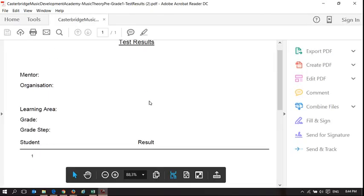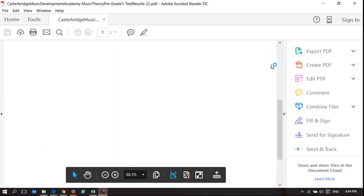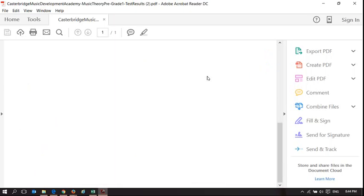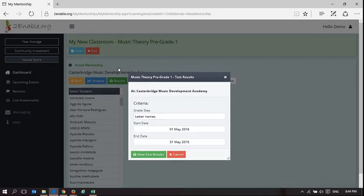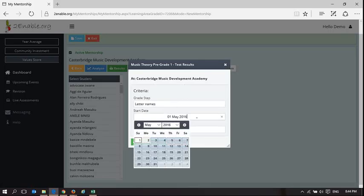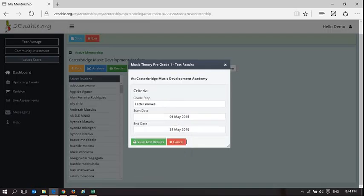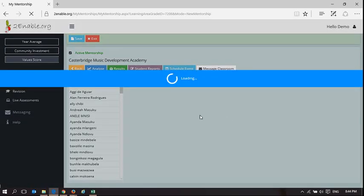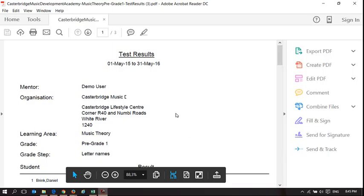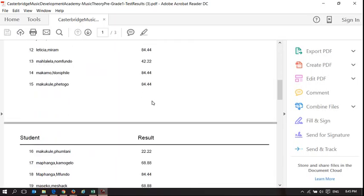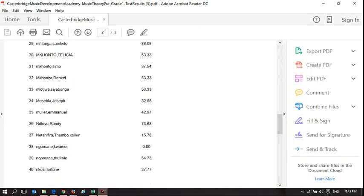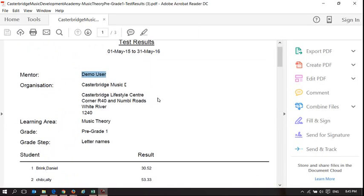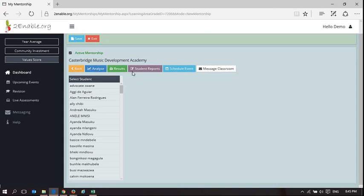So it's telling me the test results for this organization. Let's try that again. Letter names. Okay, well, we chose it for one year, and obviously no one has taken the assessment in May. It's the 2nd of May, and so it's given us no results there. So this looks better. So the mentor is demo user, it's Casterbridge Music Development Academy, and here are all the users that have taken the assessment. So if you want evidence of learners having done something, that's a simple way of getting evidence of learners having done something.